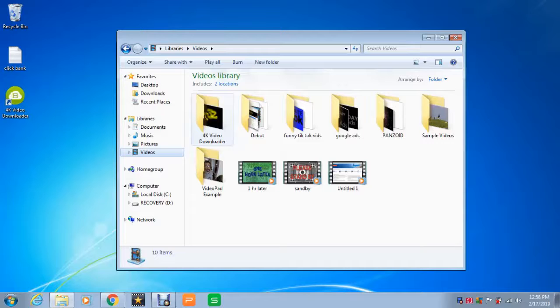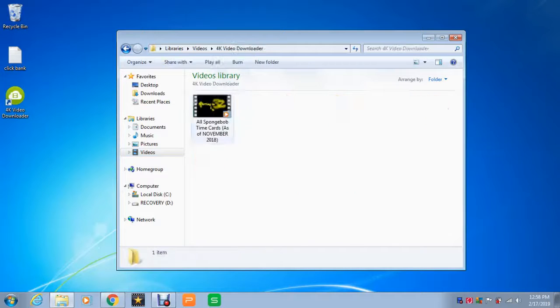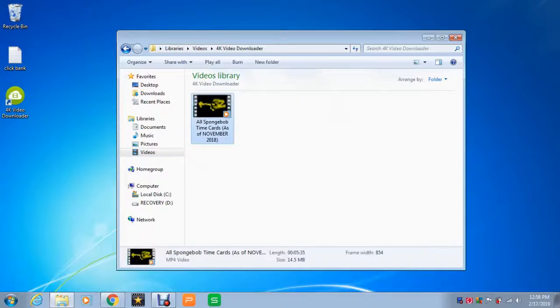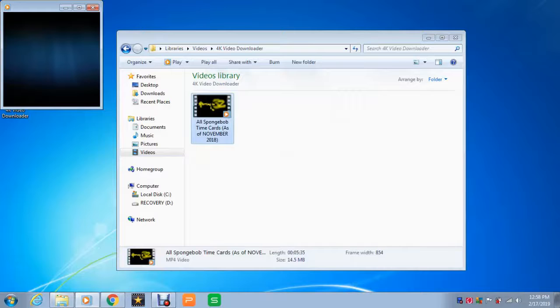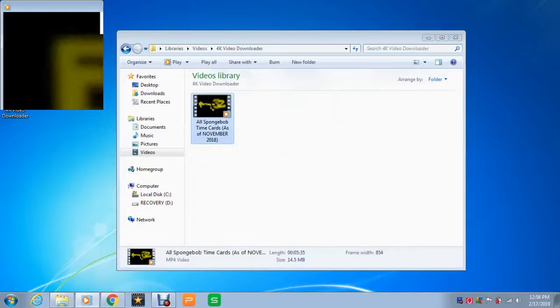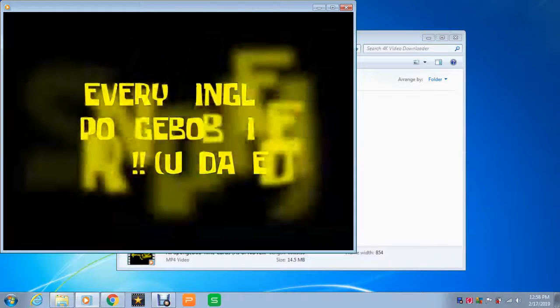And here you can see it, guys. 4K video downloader. And here is the SpongeBob time cards. There you go.